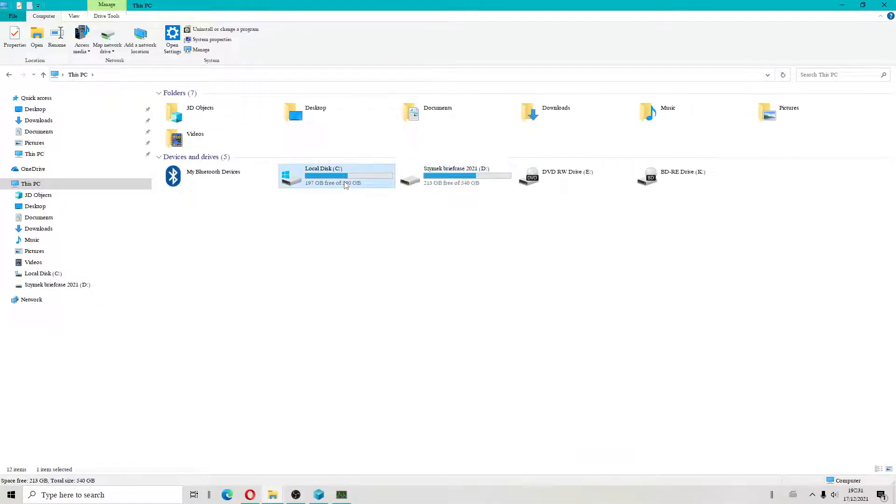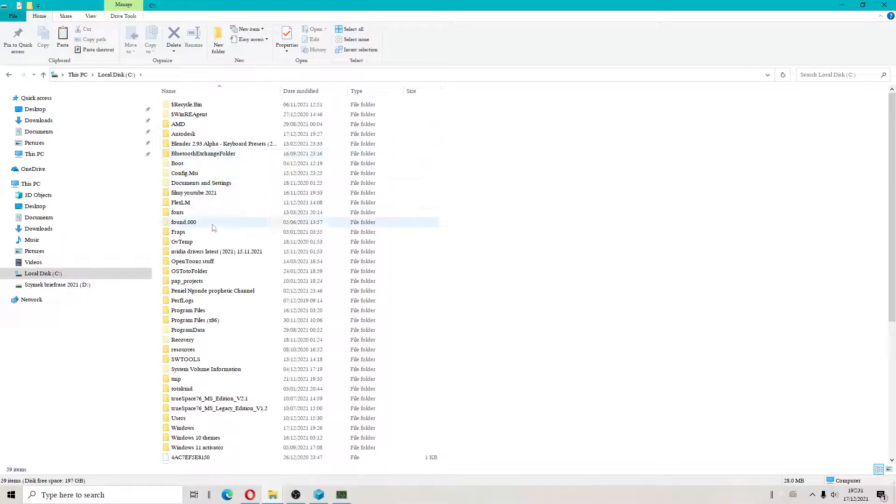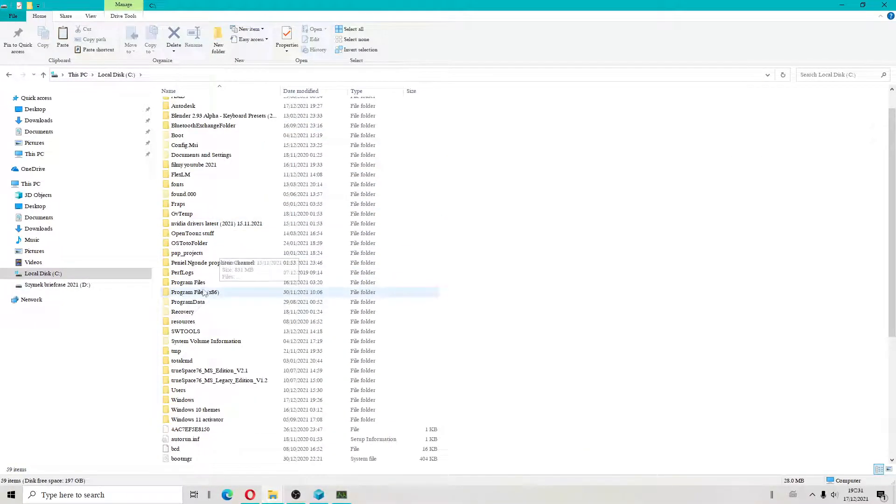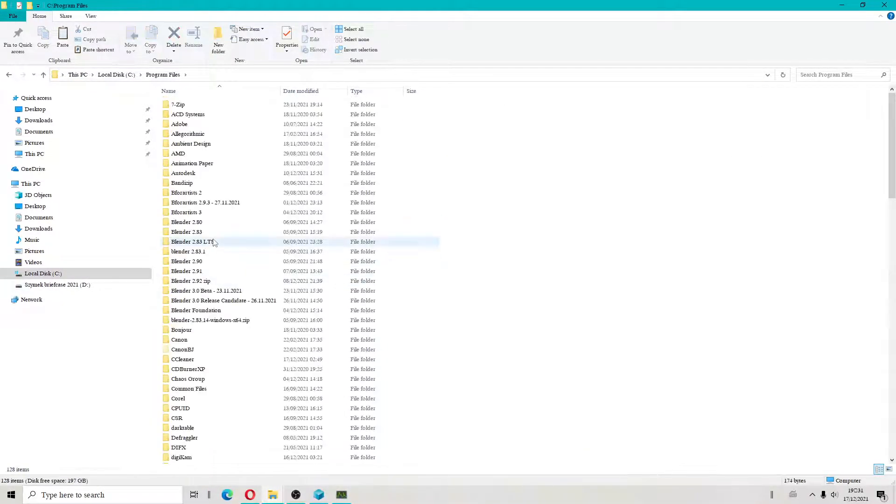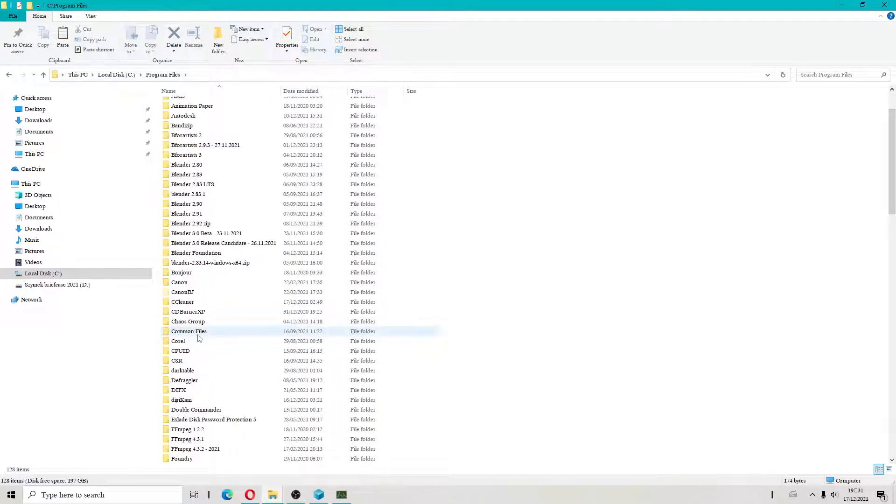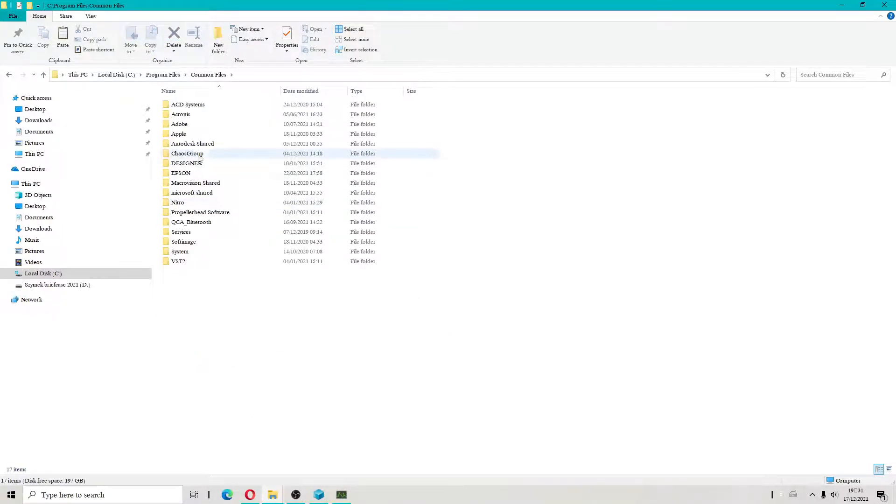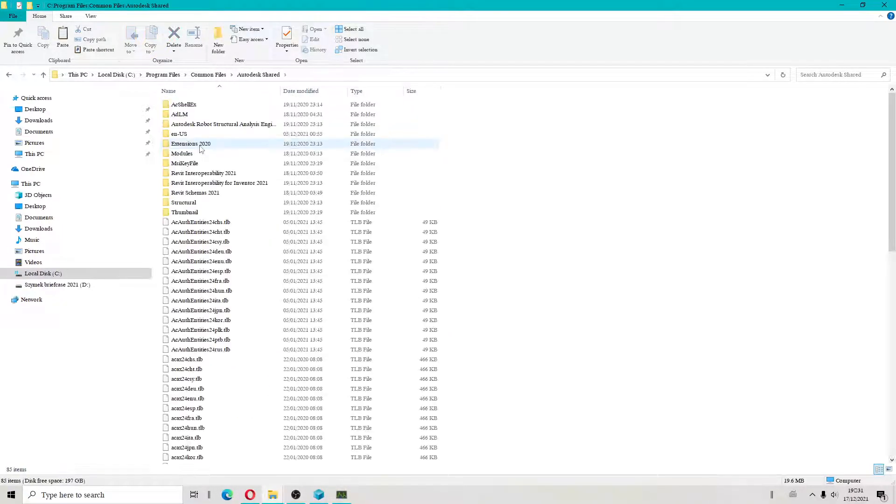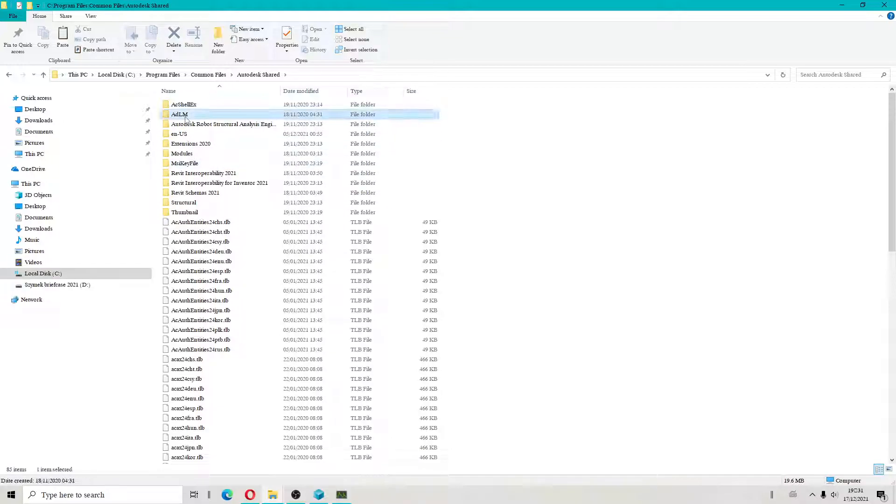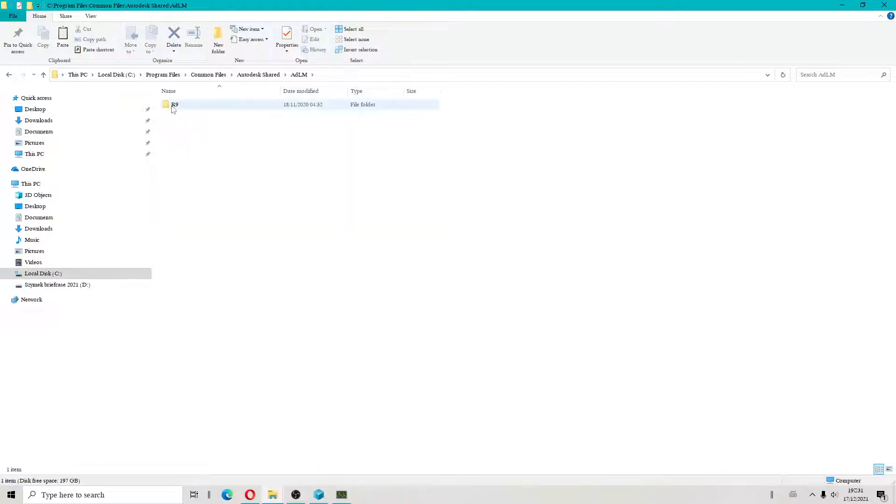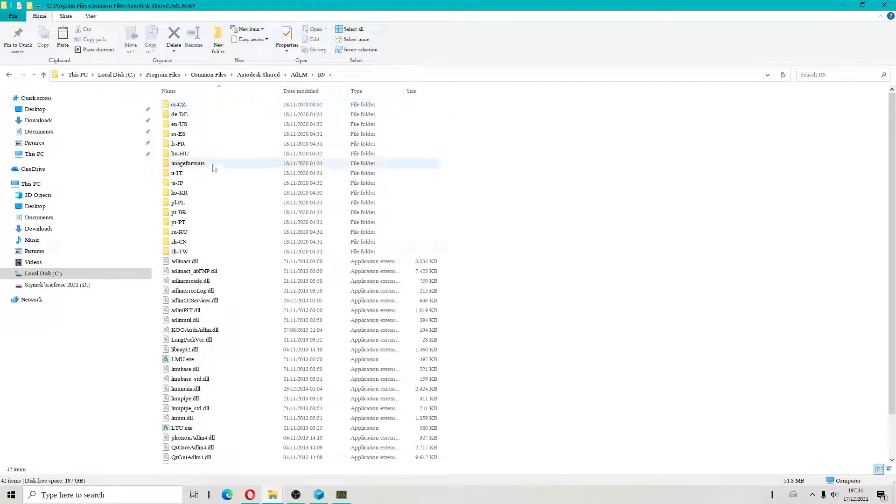Program files. Common files. Okay, just shared. ADLM. ADLM. R9.